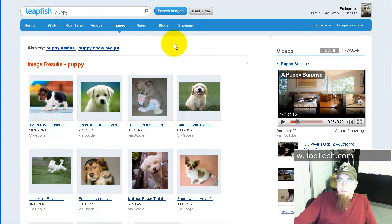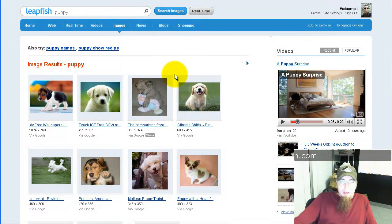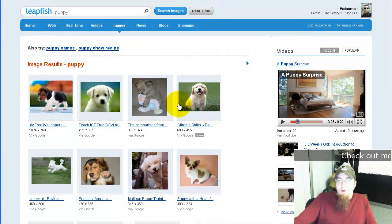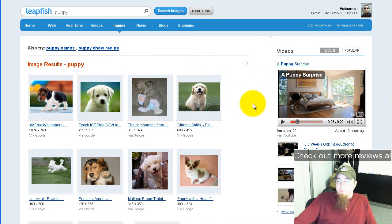Go to LeapFish.com and try it out for yourself. Go ahead and go to JoeTech.com and check out the LeapFish contest I'm having, which also introduces you to their contest. Have fun with it.